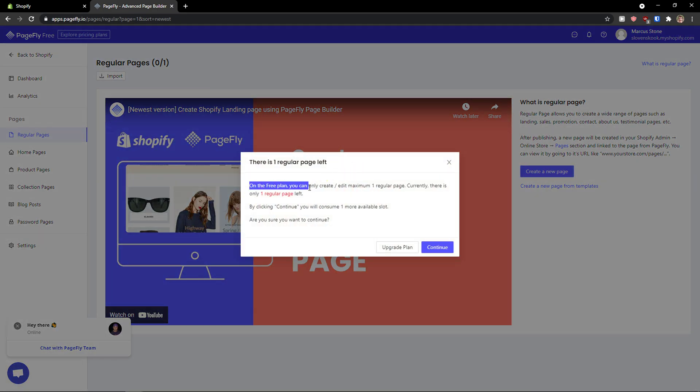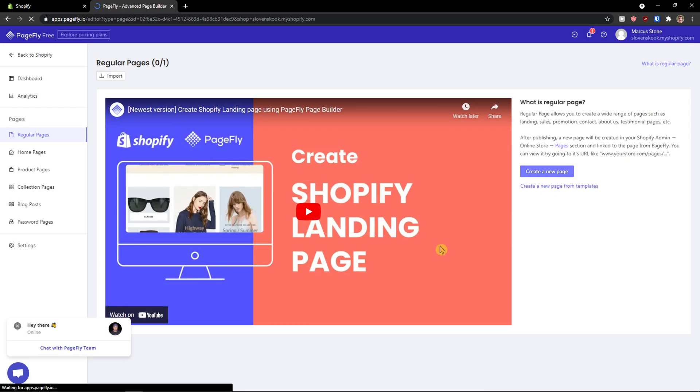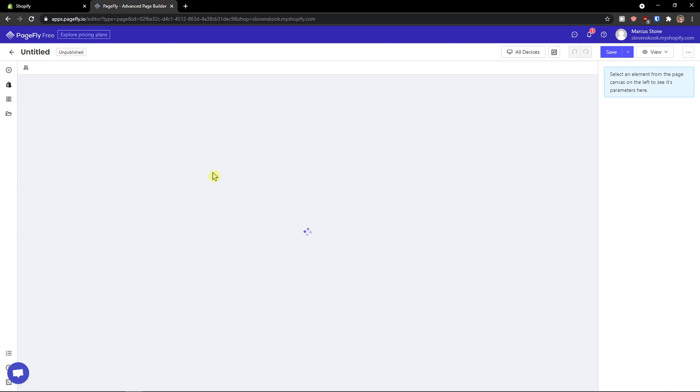On the free plan you can only create a maximum one regular page. Okay, continue. You can also upgrade the plan if you want to.